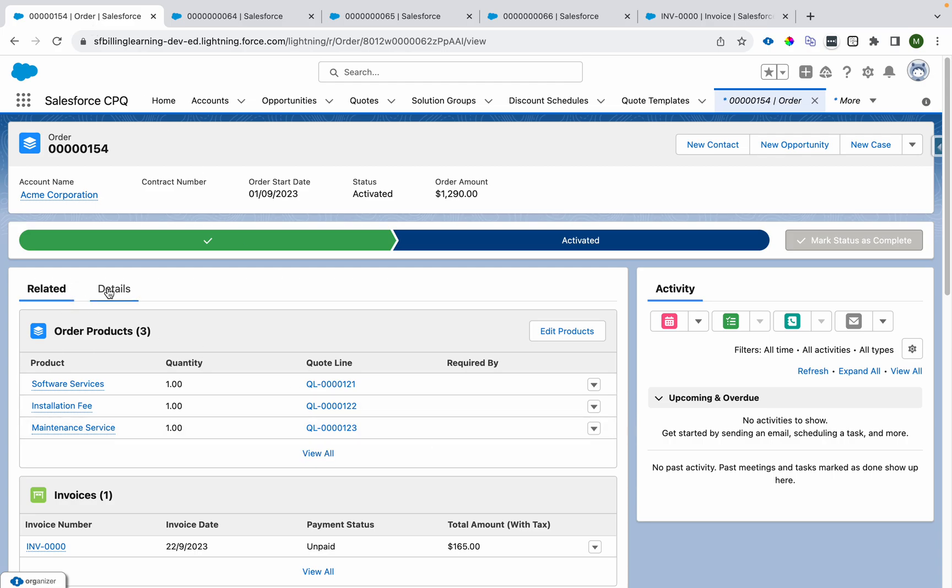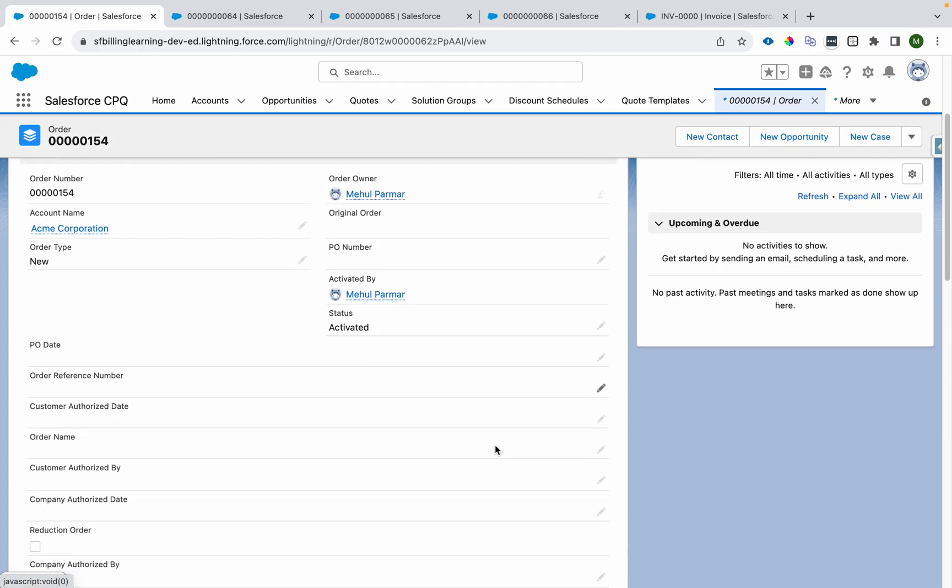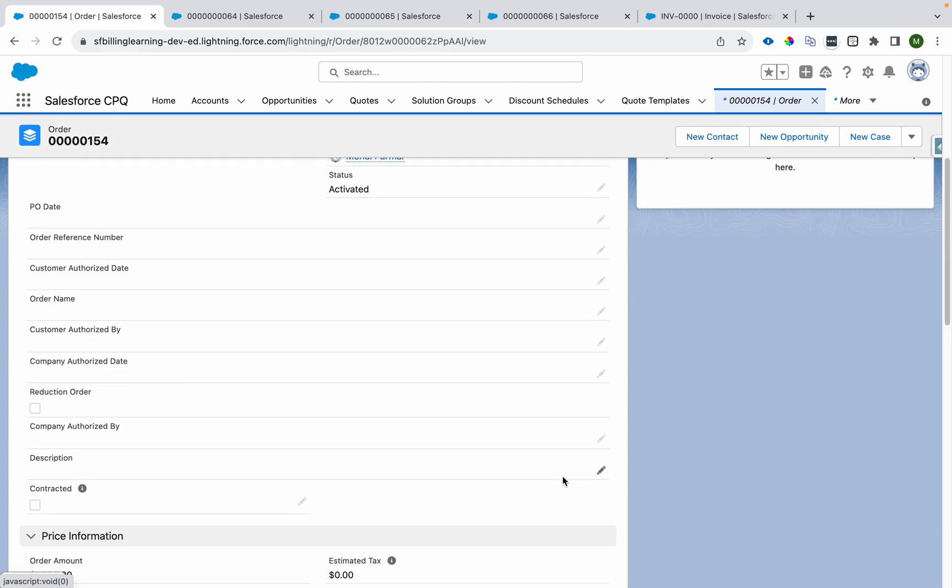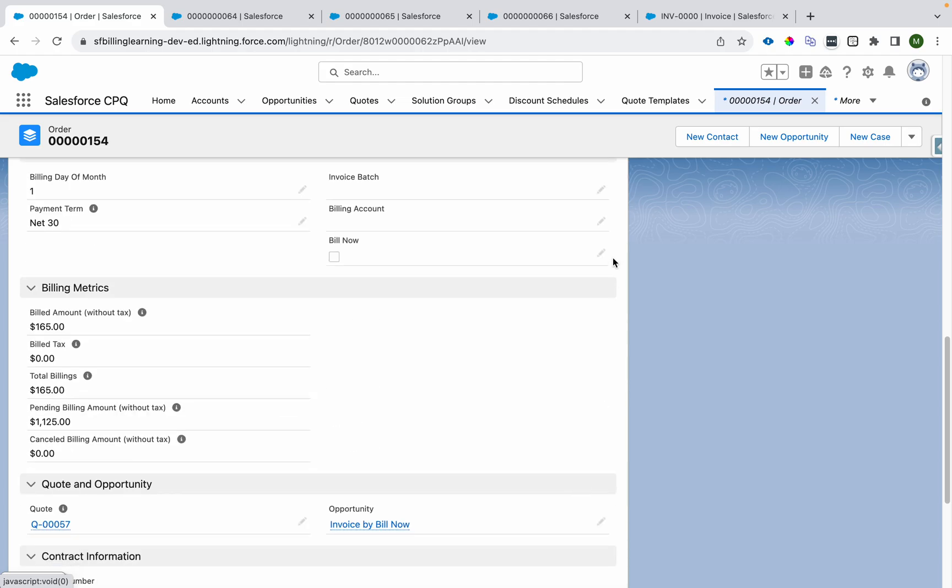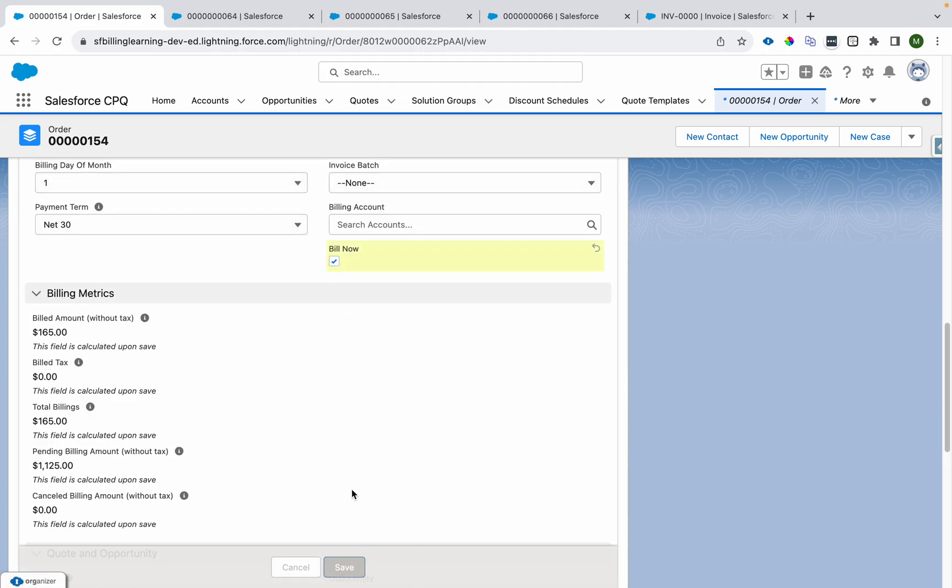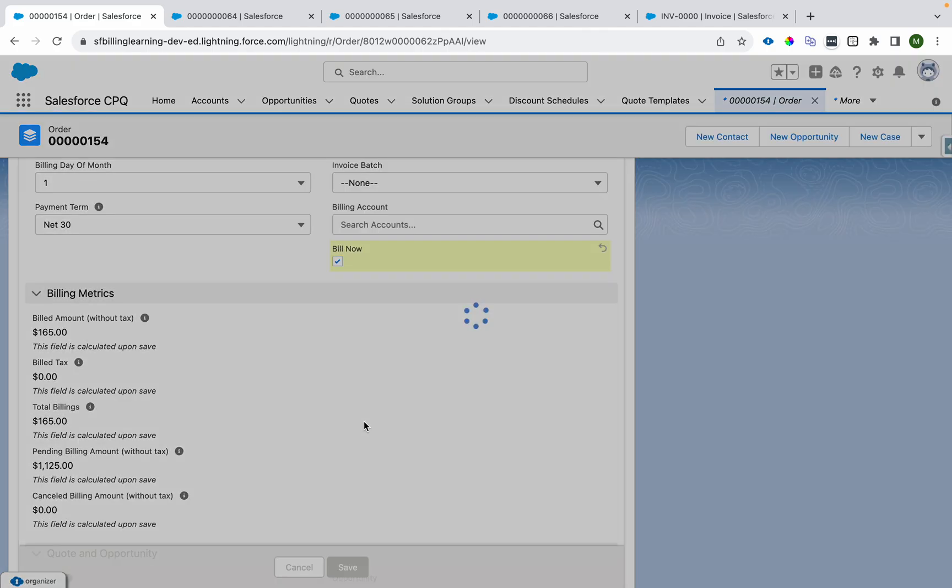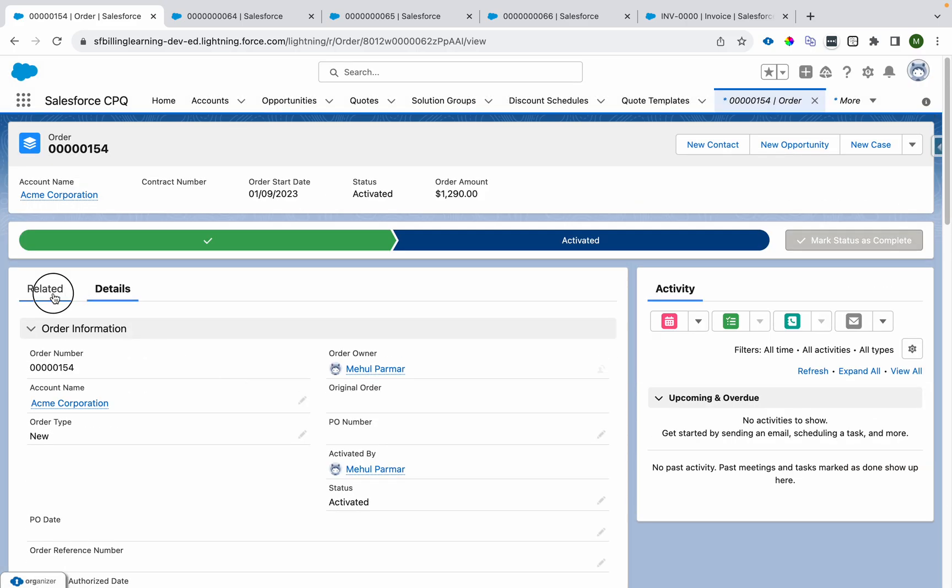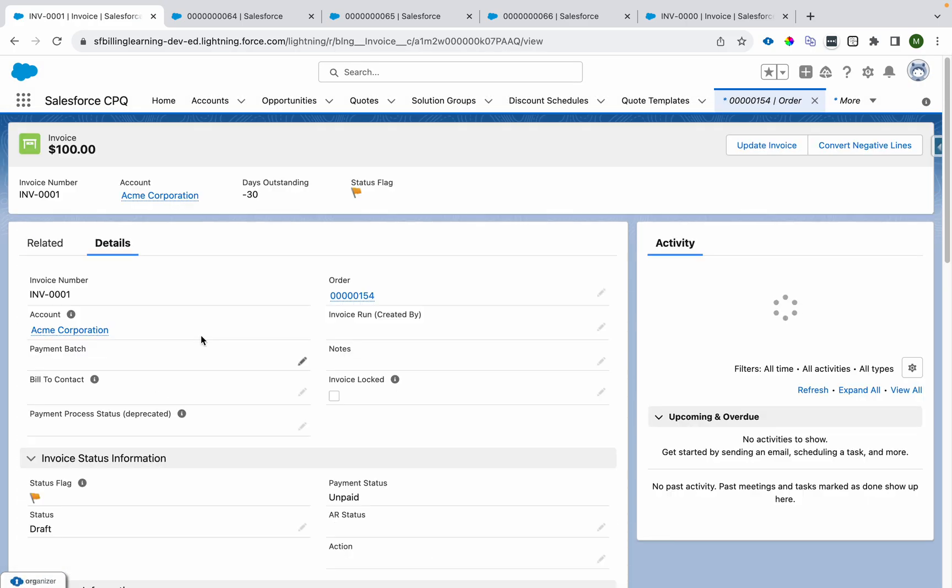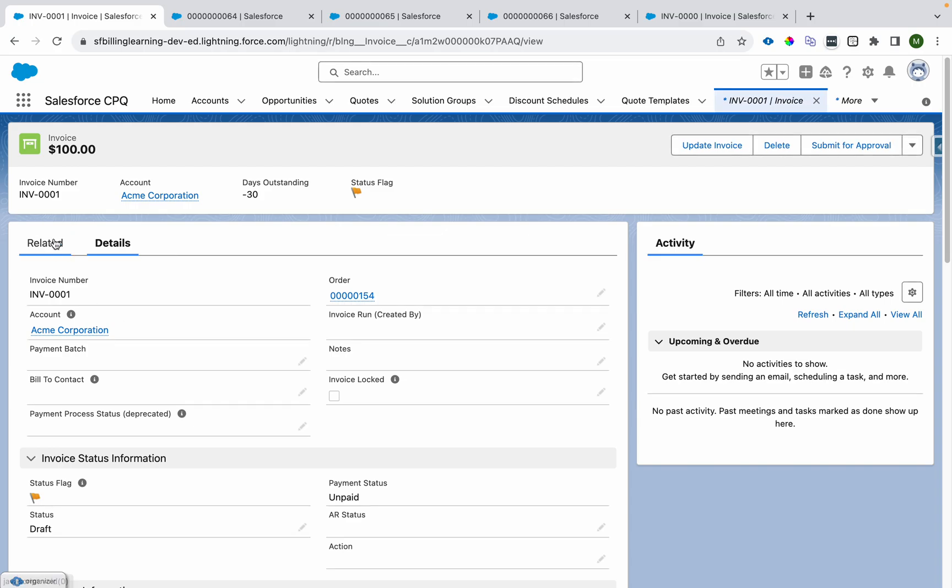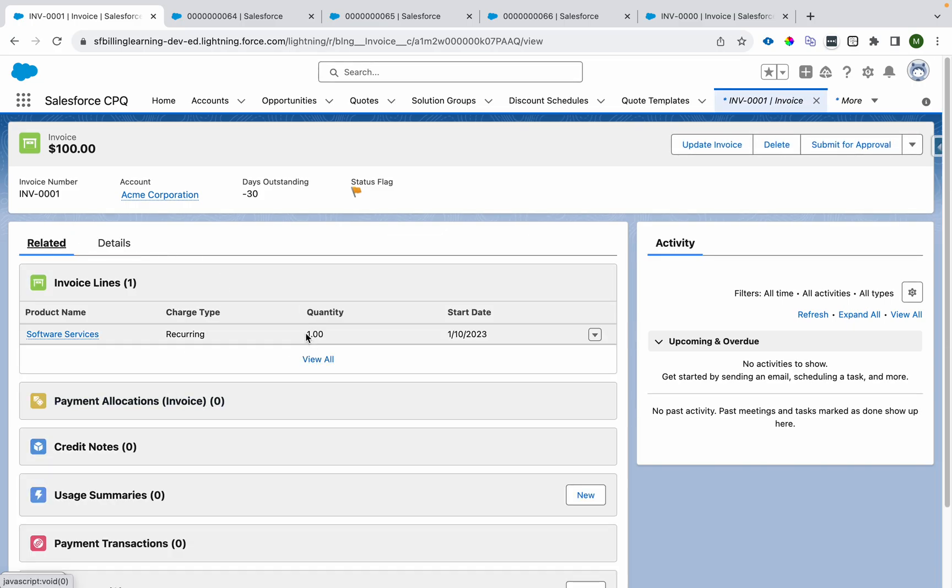Now when I generate an invoice using bill now, it's only gonna have a single line because the semi-annually bill is already billed in advance, so we're not gonna have that line on the another invoice. If you can see over here it's a single line only. So that way we can use bill now checkbox to generate invoices for each month on a particular order.